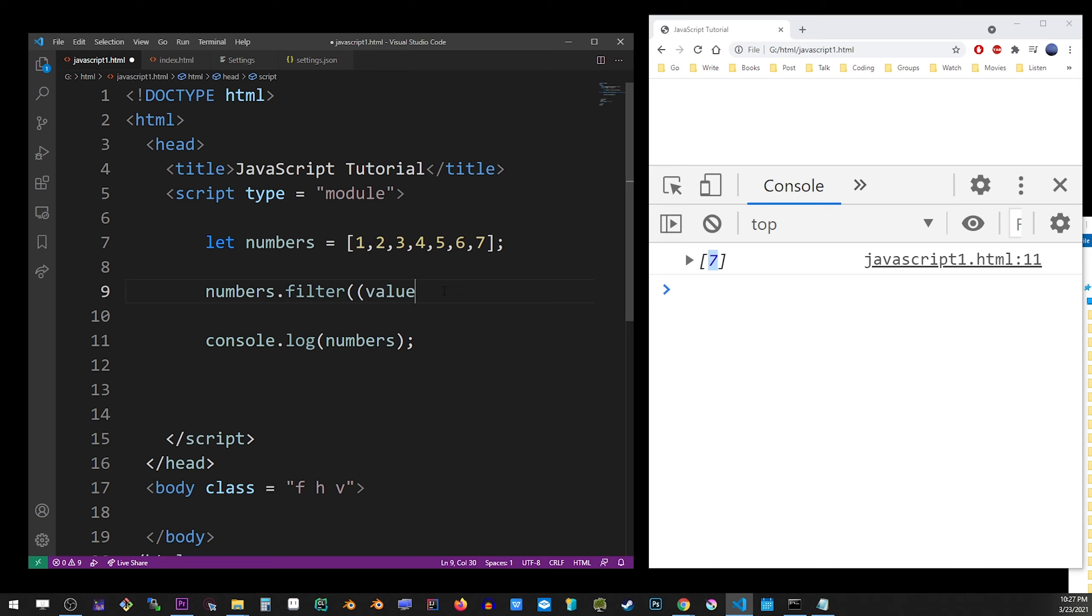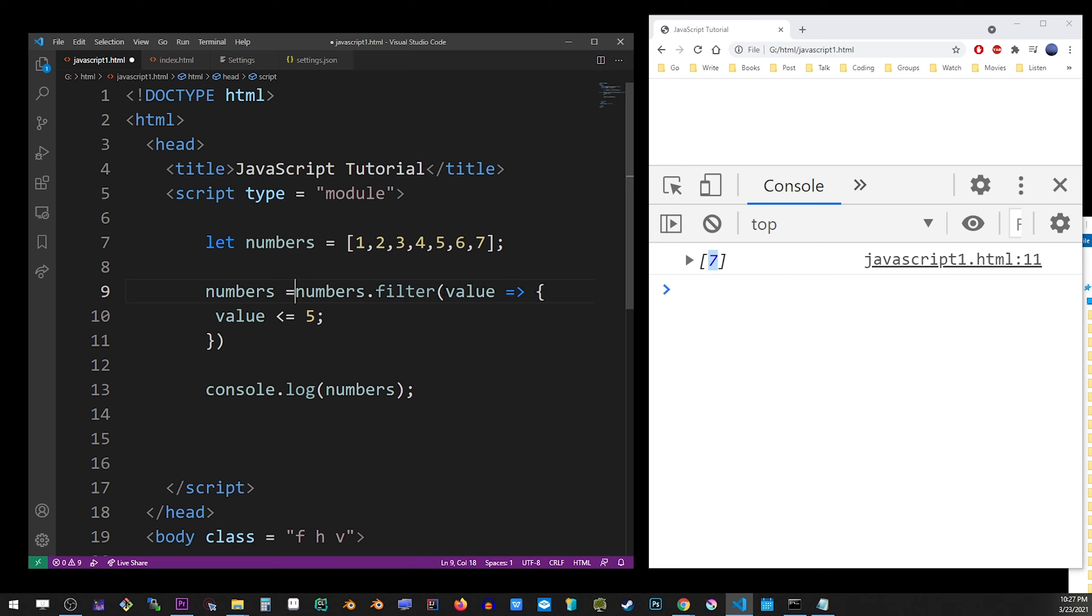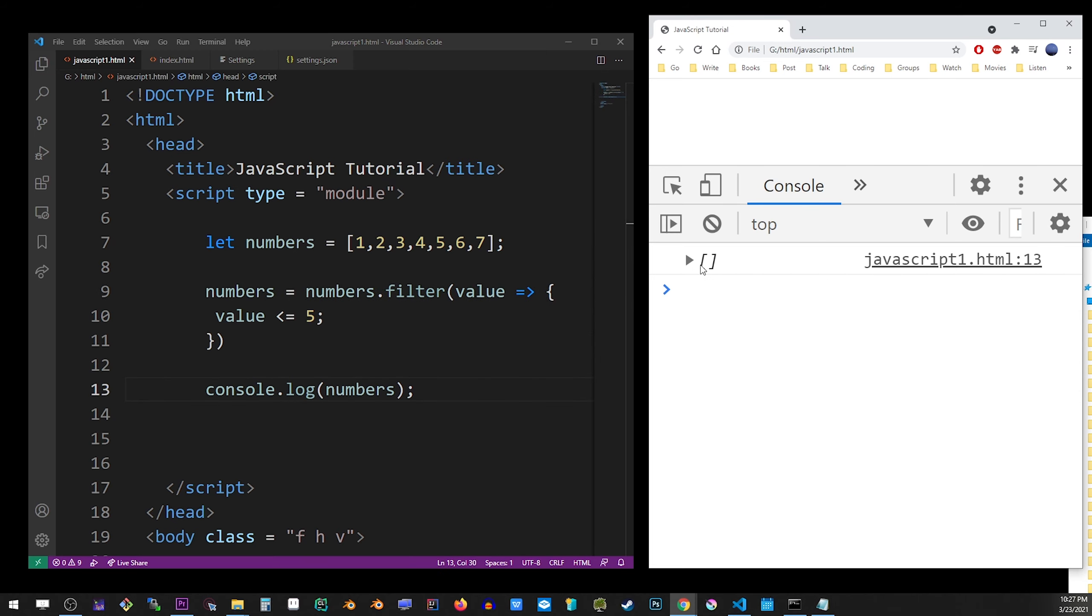So here's how it works. You put in the arrow function and grab the value, and now you specify the condition you want to be met. So value less than or equal to 5. And then you reassign it back to numbers, just to see what we have here in console.